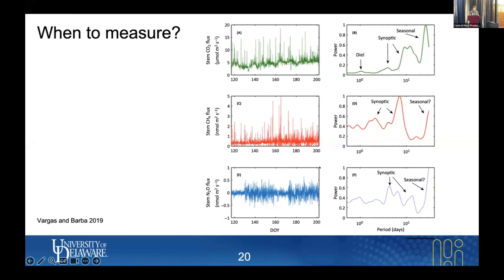You can start looking at temporal patterns, and what I want to bring your attention here is...